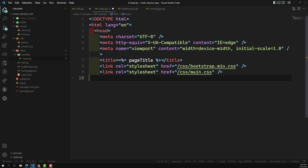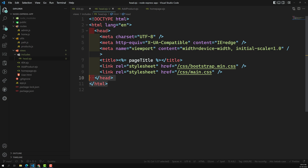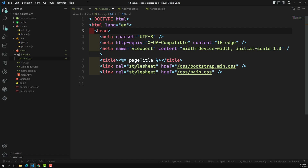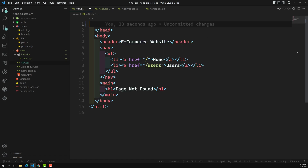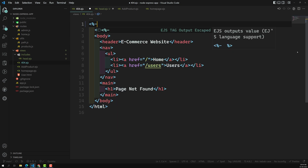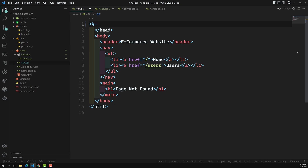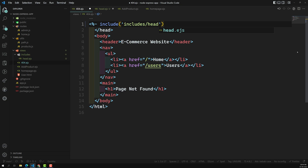So we can remove this boilerplate HTML from the template. Now, using the include syntax — include 'includes/head.ejs' — we can include it directly. That's it.